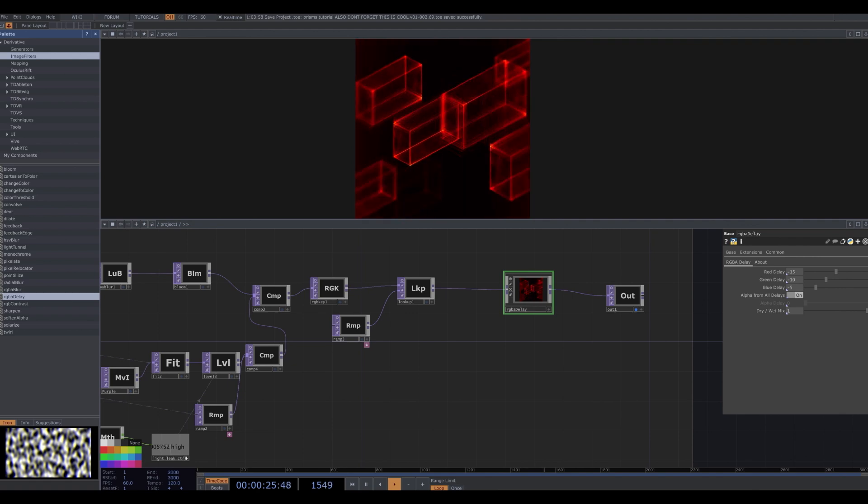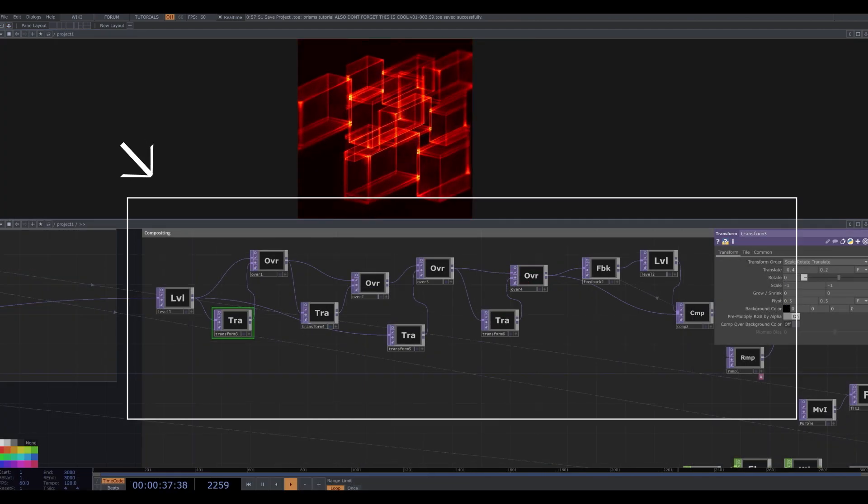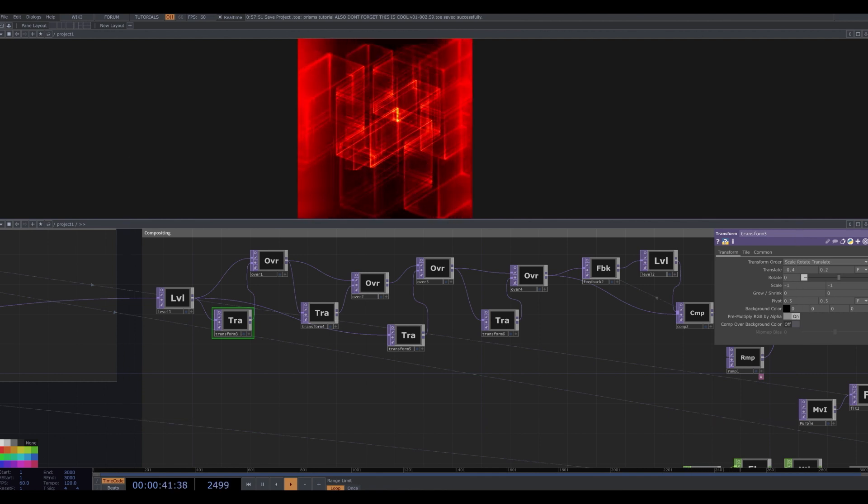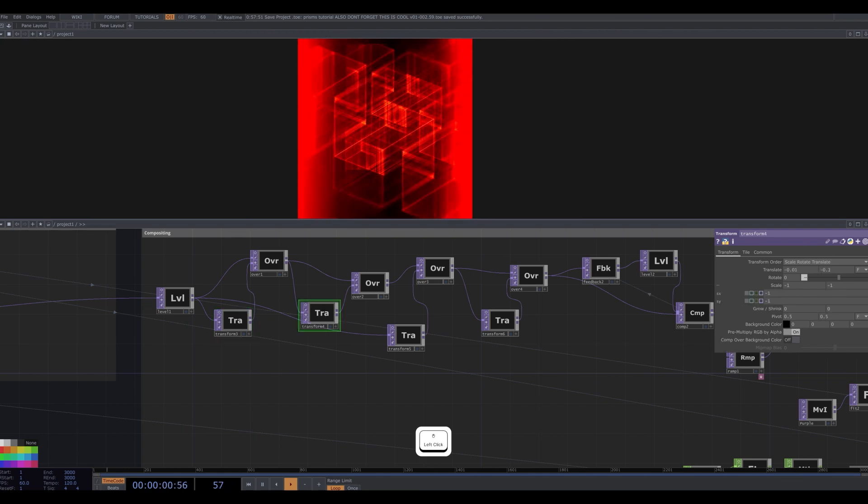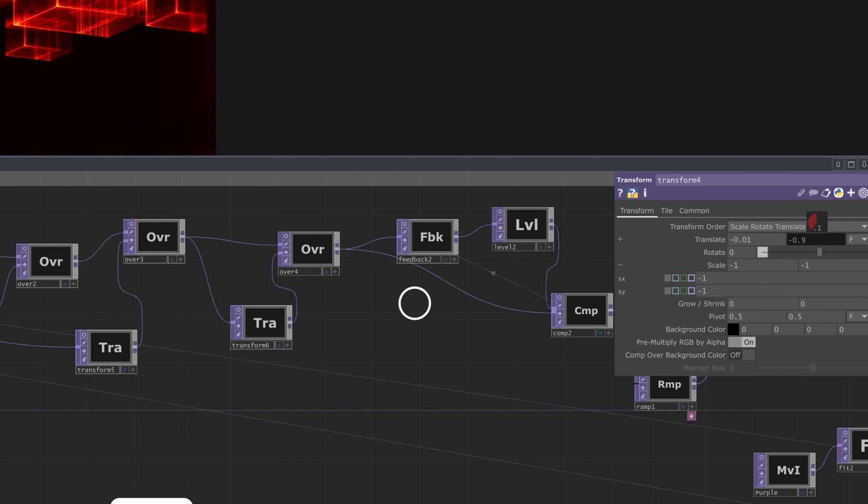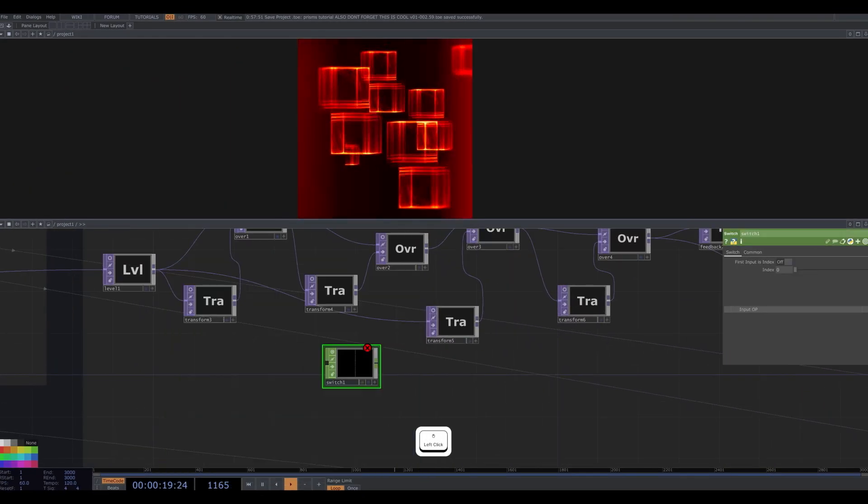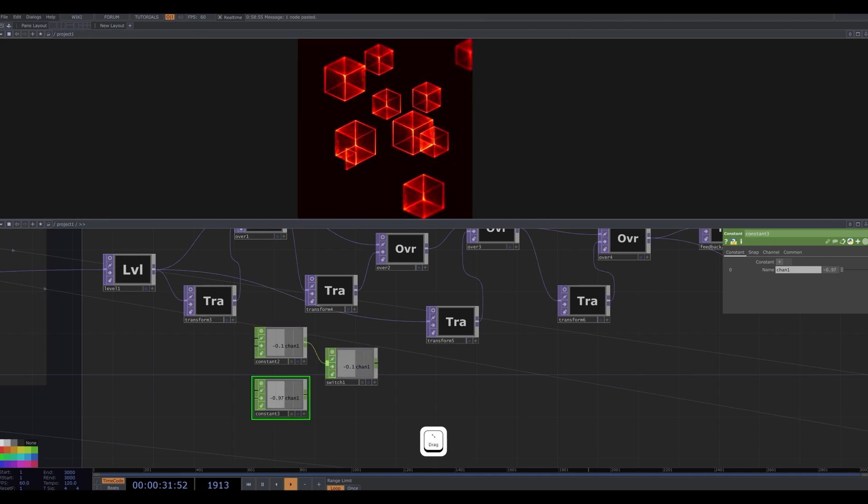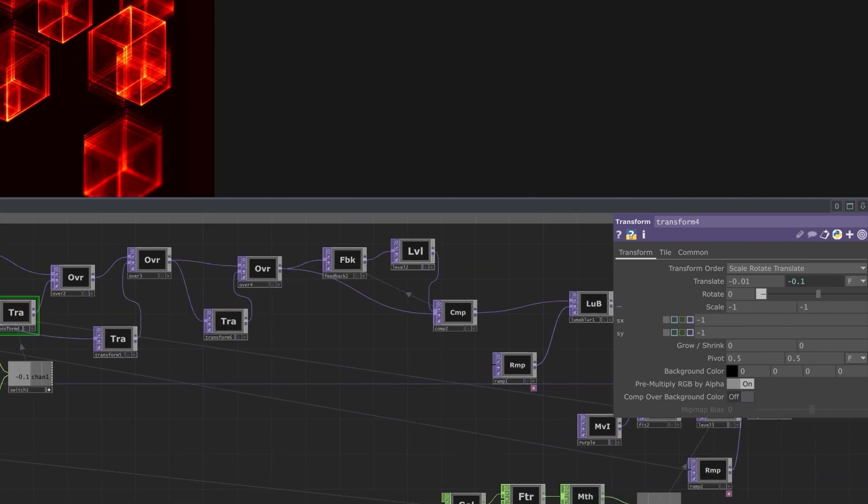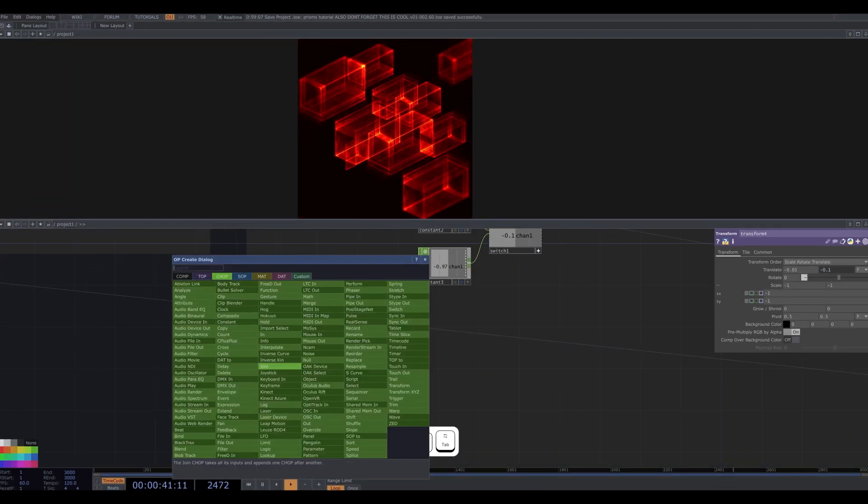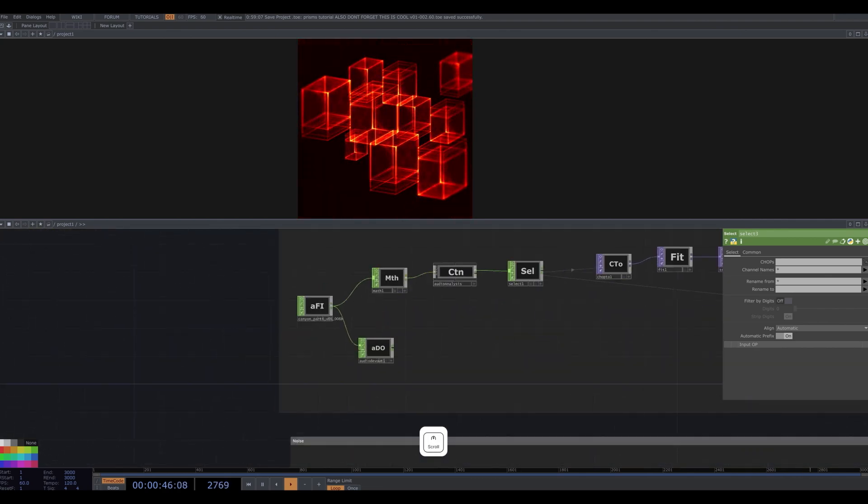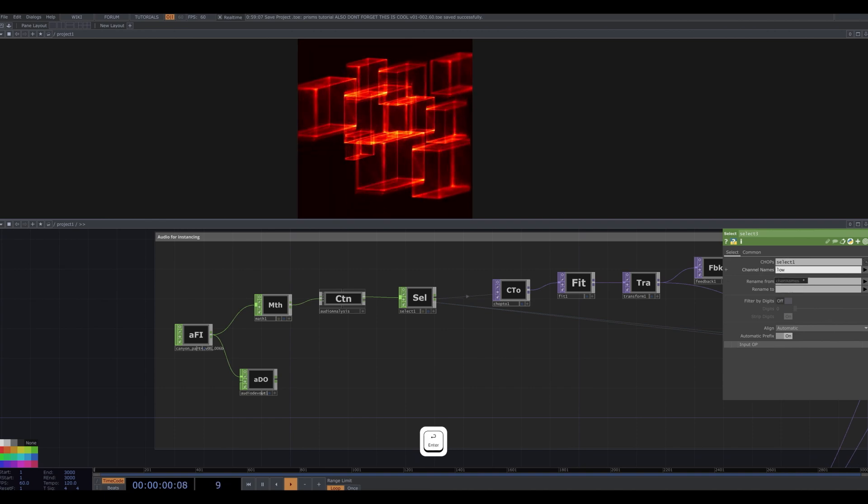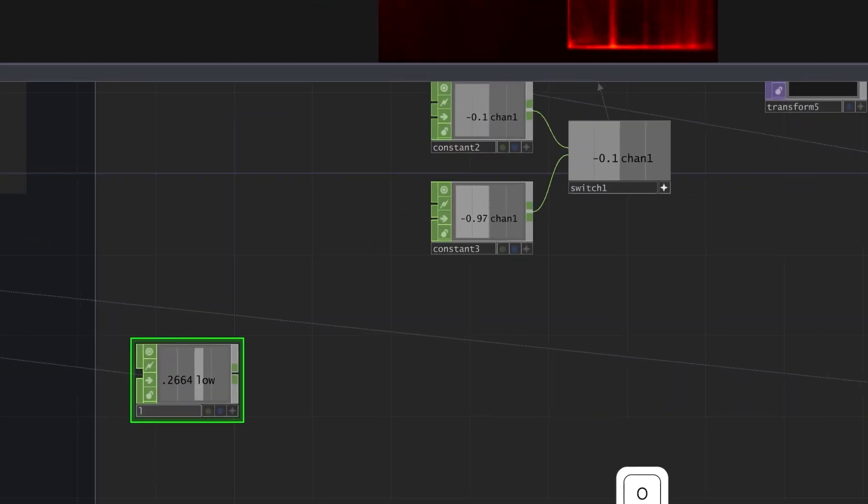I still want more variety and interaction with the music. So I go back to our network immediately after the render and level tops, the one with all the overs and transforms. I will make our visual change its composition every now and then. Let's say, for example, I want this translate y of this transform to switch between negative 0.1 and negative 0.9. So I'll set up a switch chop and use two constants set to those values. And I use it as a chop reference for that transform parameter. I want the switch to be triggered by the audio. So I'm going to take the low channel back from our audio analysis. Make a select and drag and drop the select from our audio analysis to its chops parameter. Type low in the channel name to select the low.